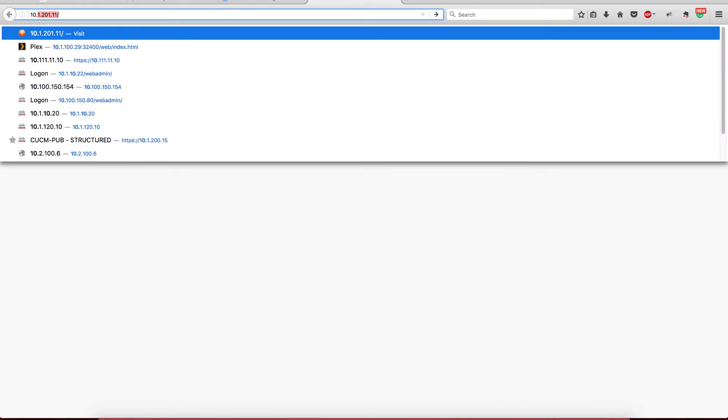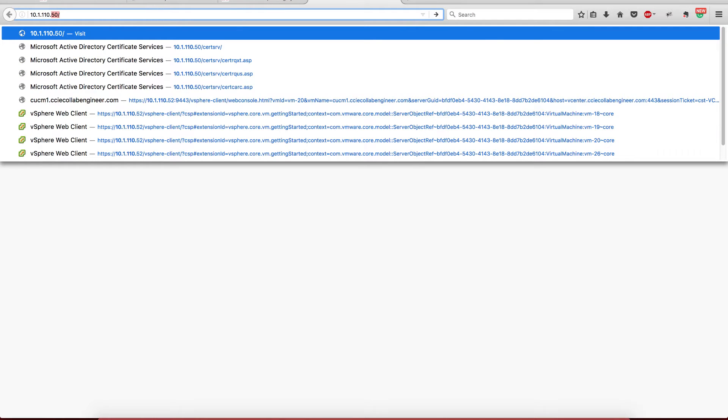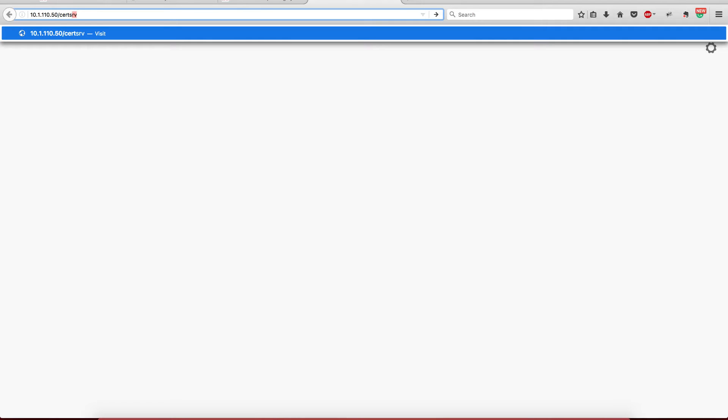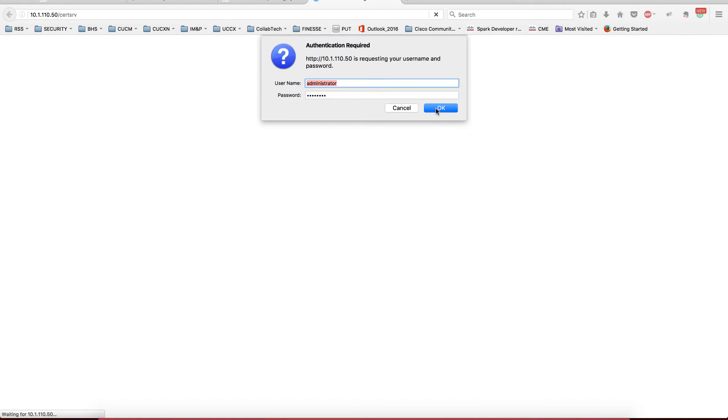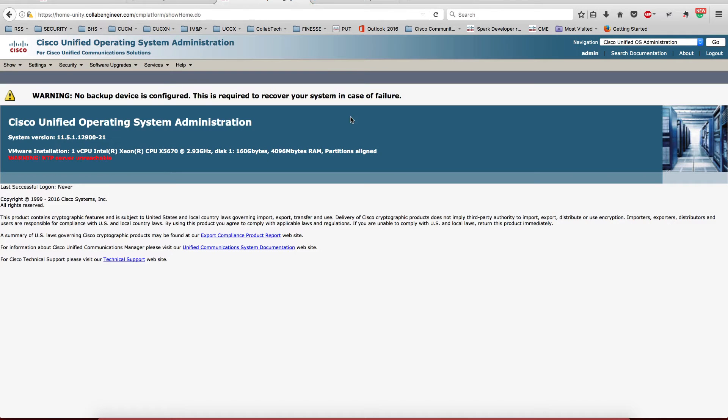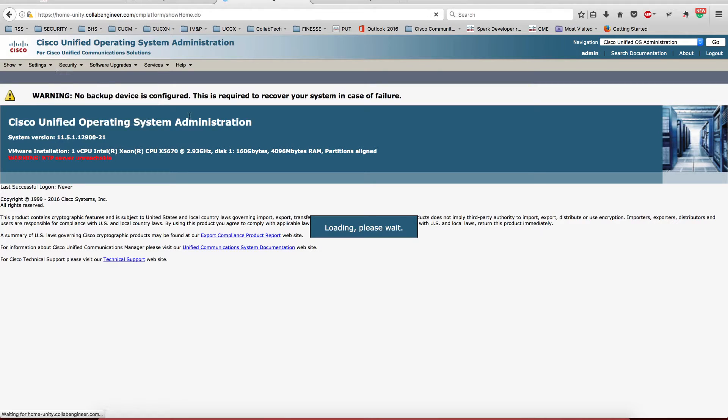And let's save it, why not. The other thing that I want to do is go to my certificate authority server, cert srv, and then I want to come here again to certificate management.